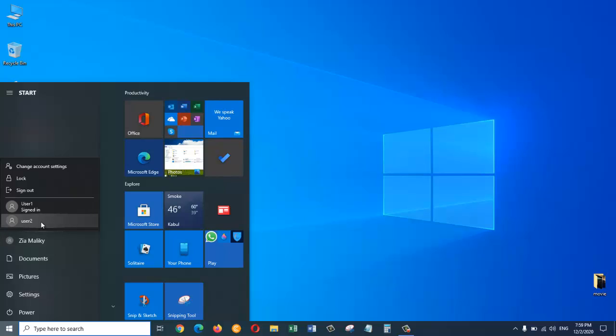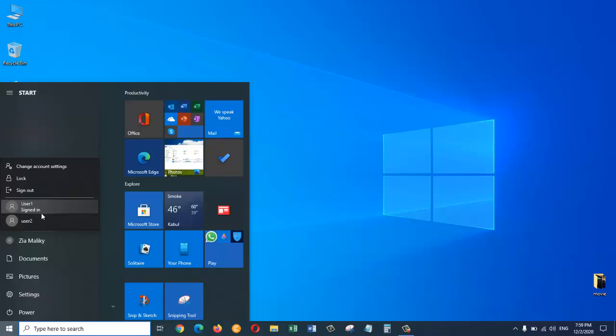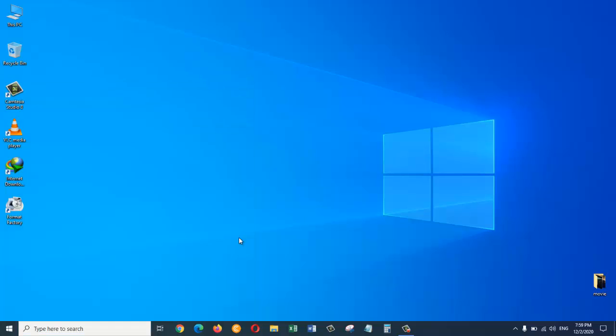So in order to sign into this user account we need to click on this user account, or we need to sign out of Zia Maliki account. And then we will have the options of getting into one of the accounts. So this is how you can create an additional user account on Windows 10 operating system.